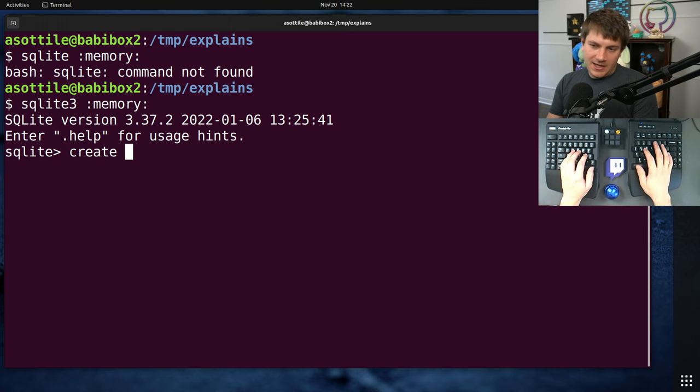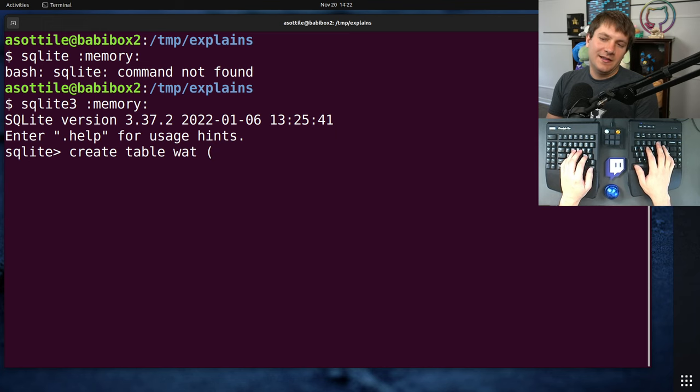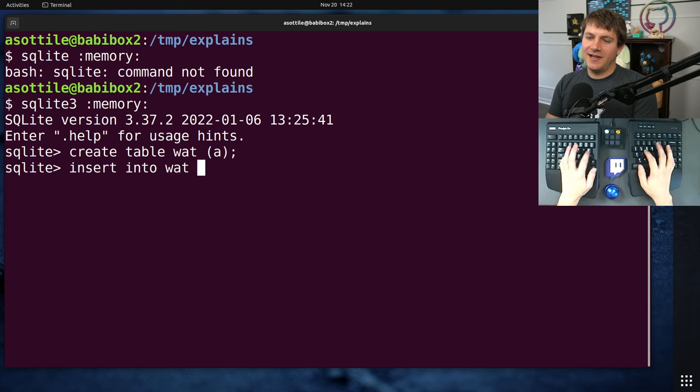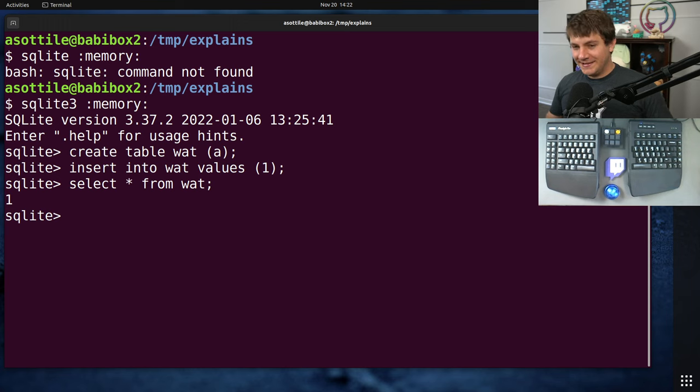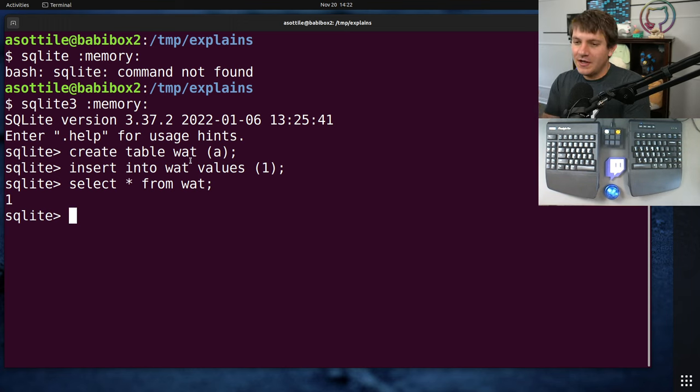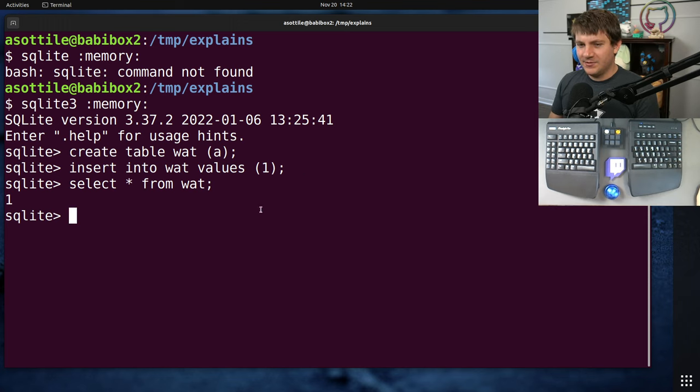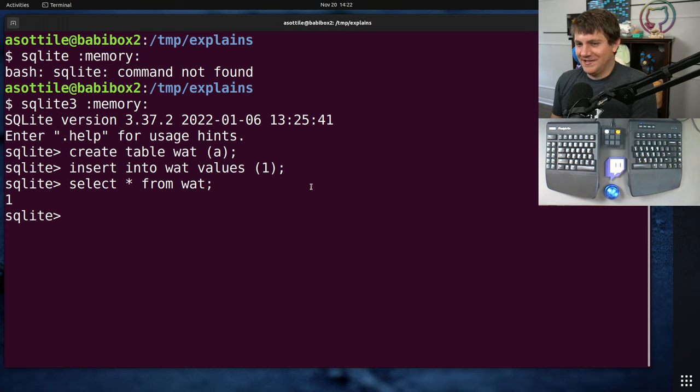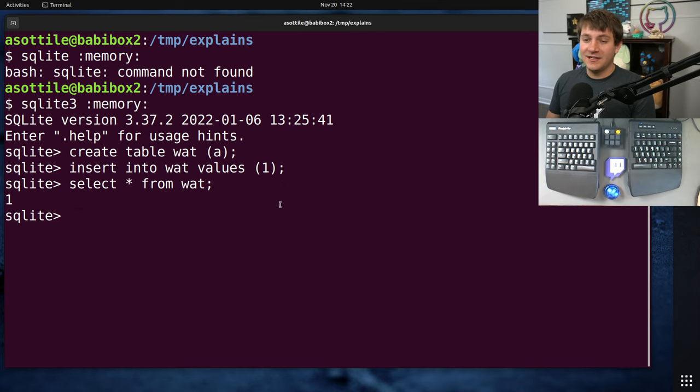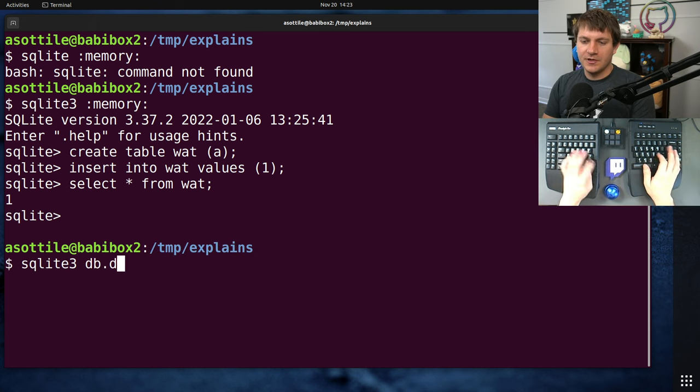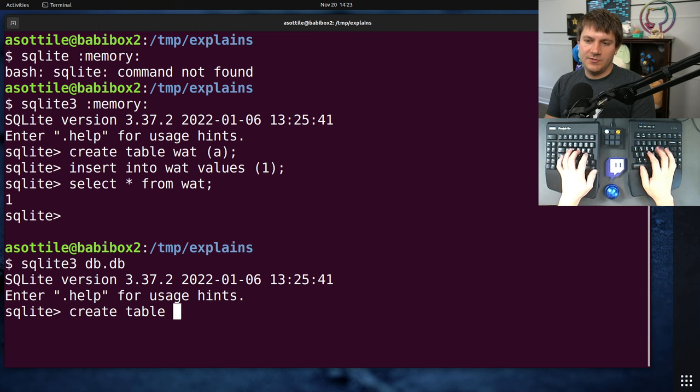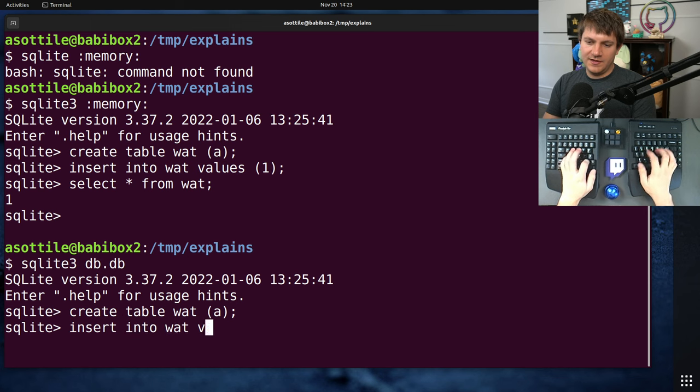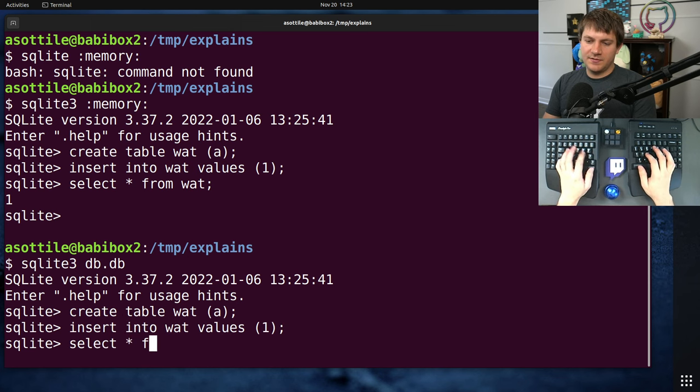But it works just like any other database engine. Create table in a Watt with some value in it. Insert into Watt values one, select star from Watt. You know, it's a database engine. It has tables. You can do inserts. You can do joins. You can do most of the things that you would normally do in a database.